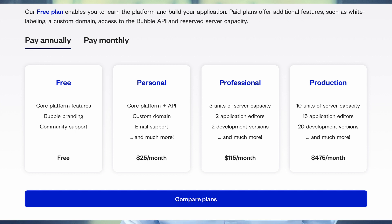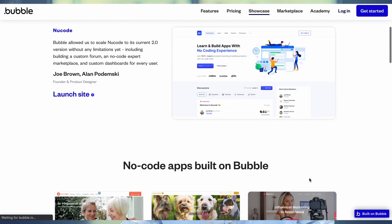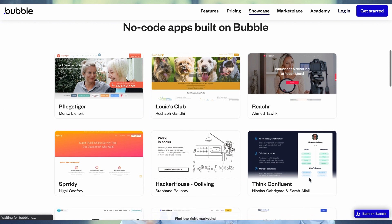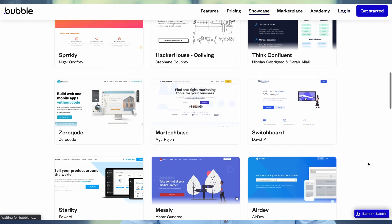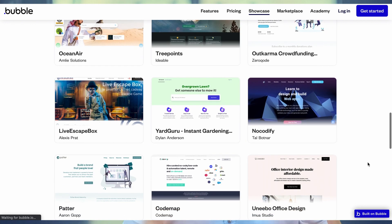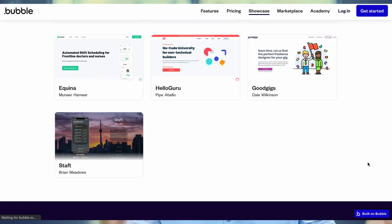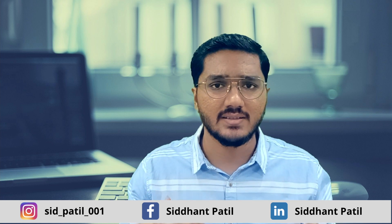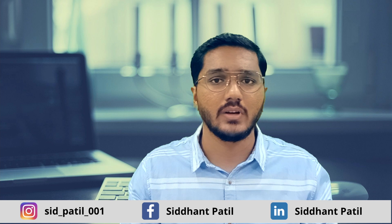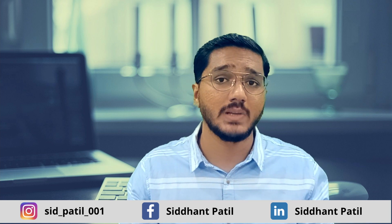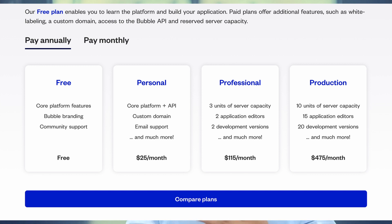Bubble is very easy to use. On pricing, there are four plans: Free, Personal, Professional, and Production. If you are a new startup founder, you can start with the Personal plan at $25 per month — half the cost of Adalo. The Professional and Production plans you might not need at an early startup stage. You can go through all the tutorials and decide for yourself which platform seems more convenient and feature-rich, but from my personal understanding, all four of these are very good.